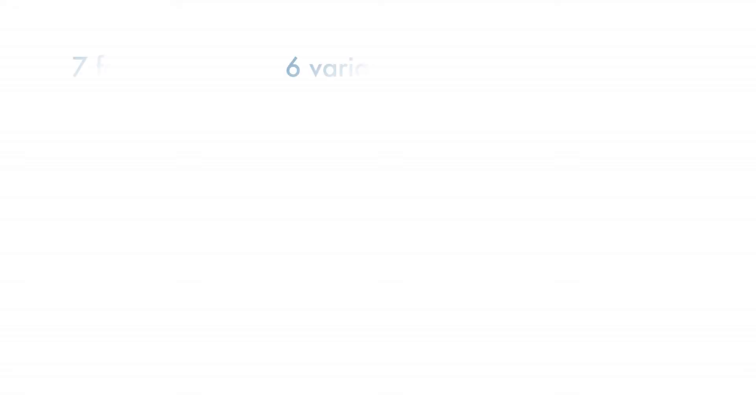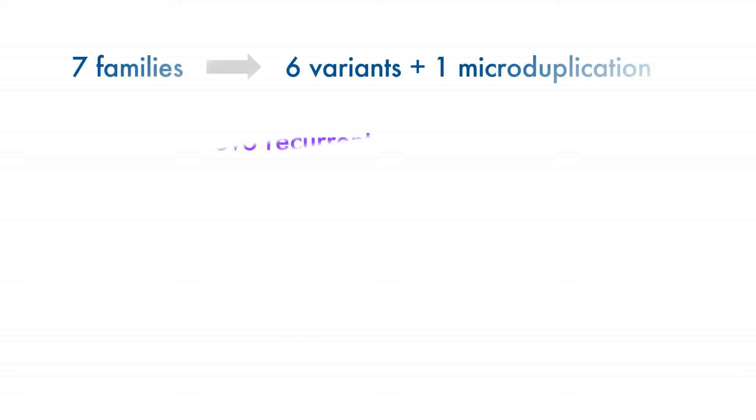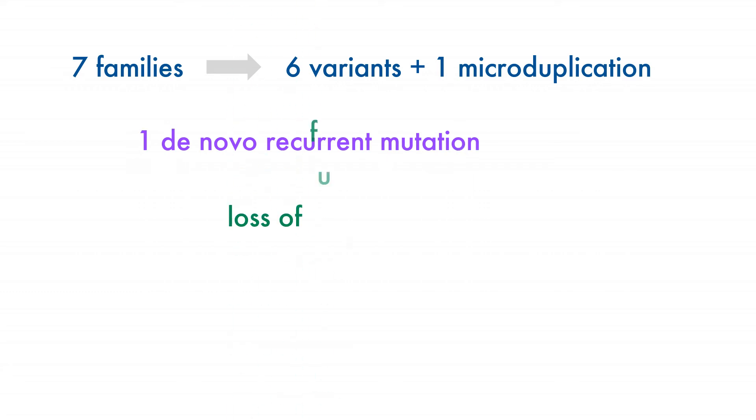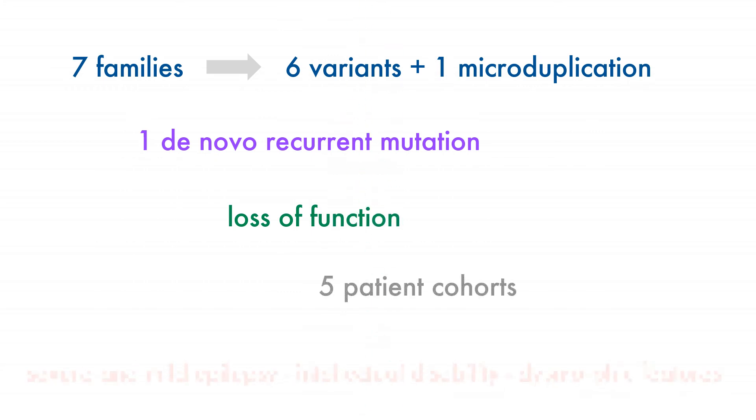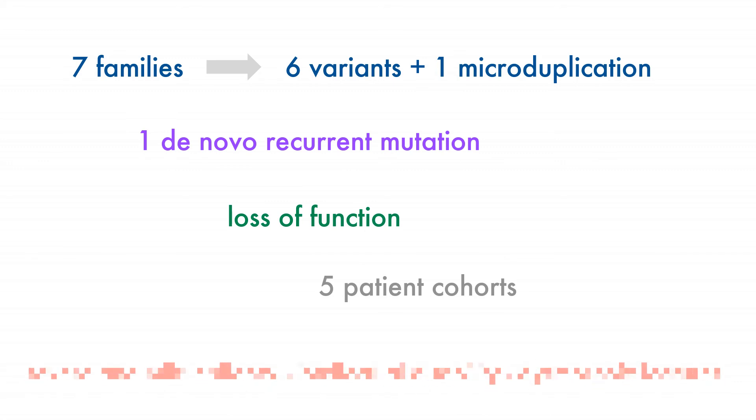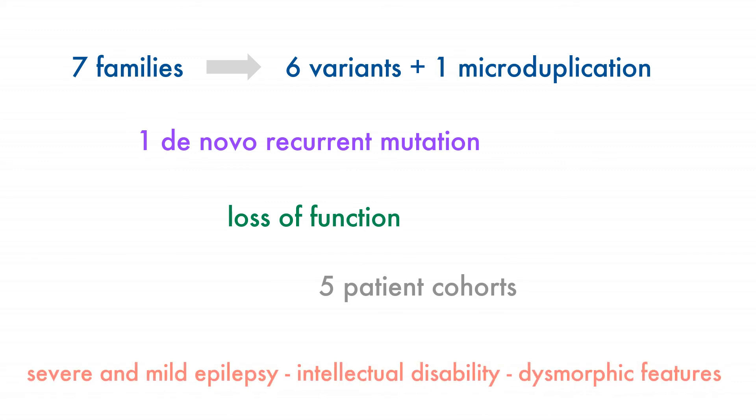We have identified here GABRA3 variants in patients with a spectrum of neuropsychiatric disorders and demonstrated in our in vitro assay that they cause loss of function effects. The study highlights the role of ultra-rare variants in the etiology of the heterogeneous constellation of epilepsy syndromes and the need for collaborative studies to disentangle this complexity.